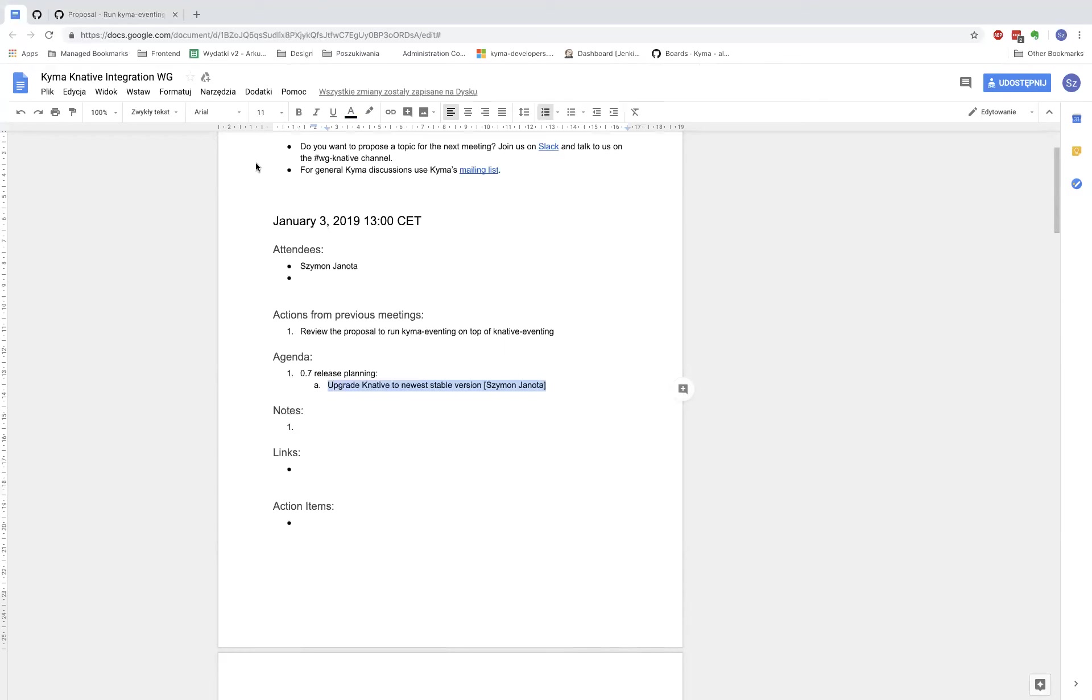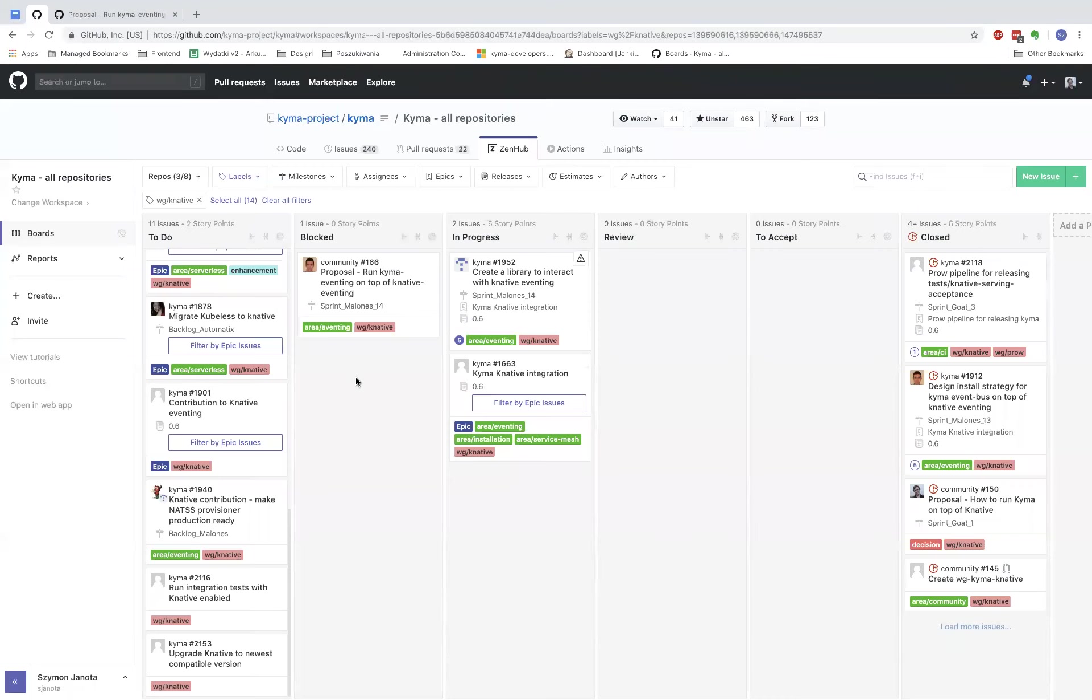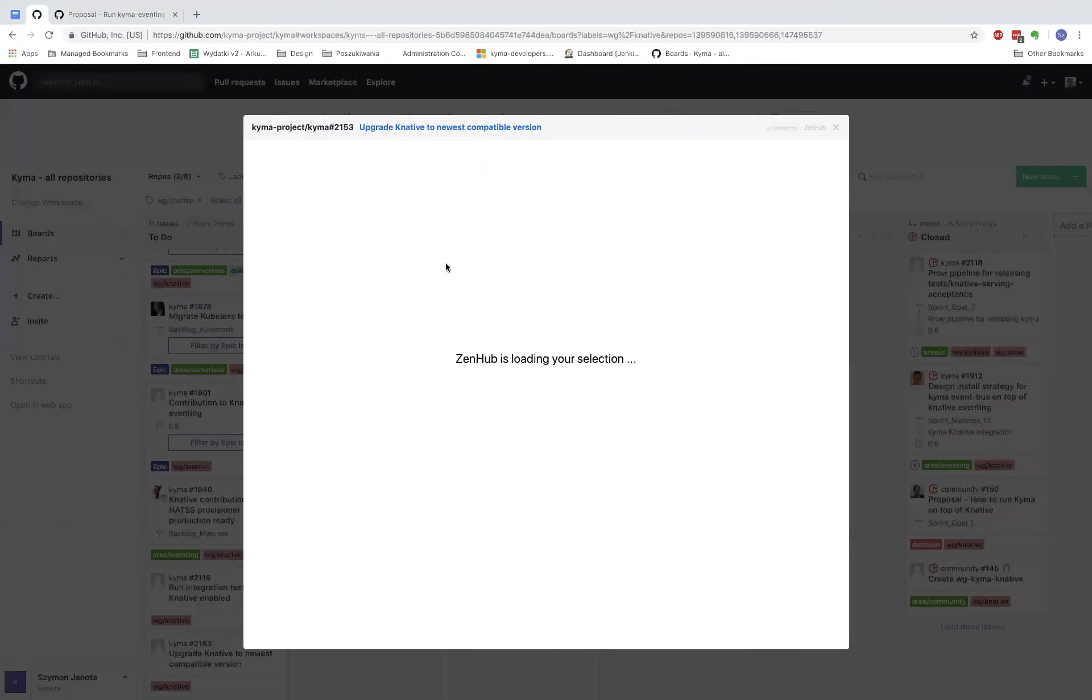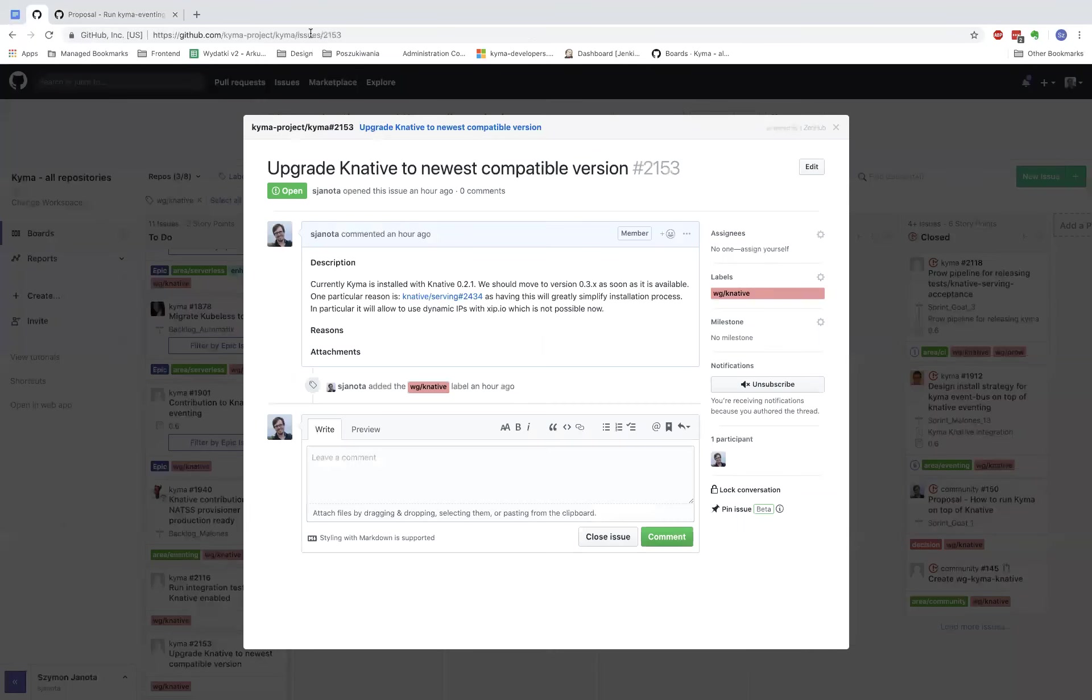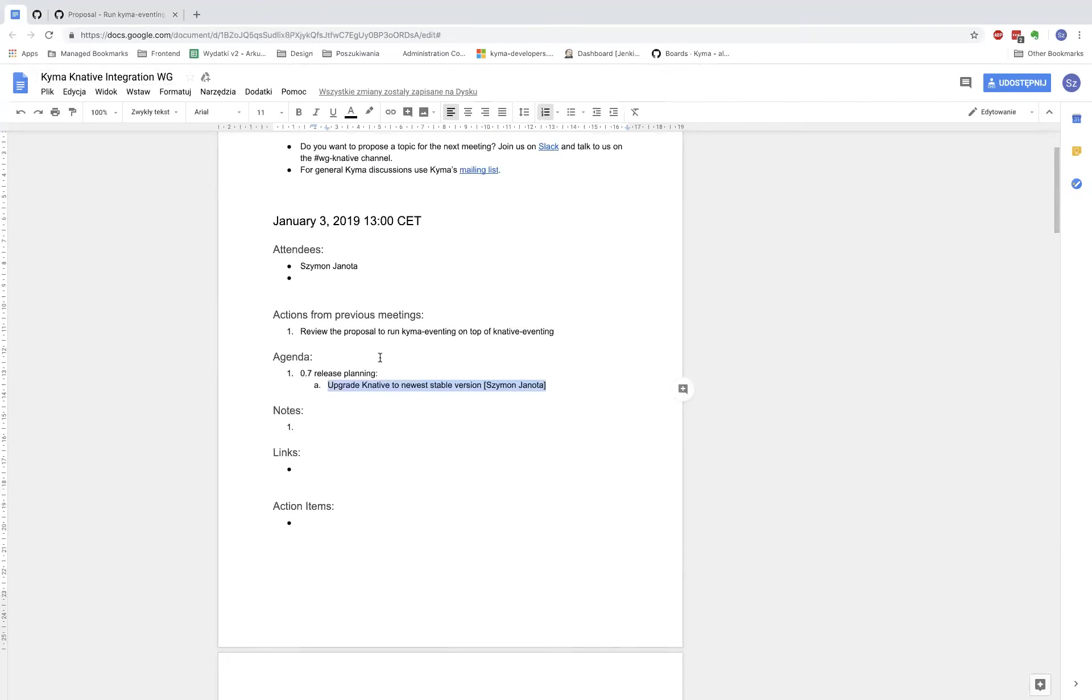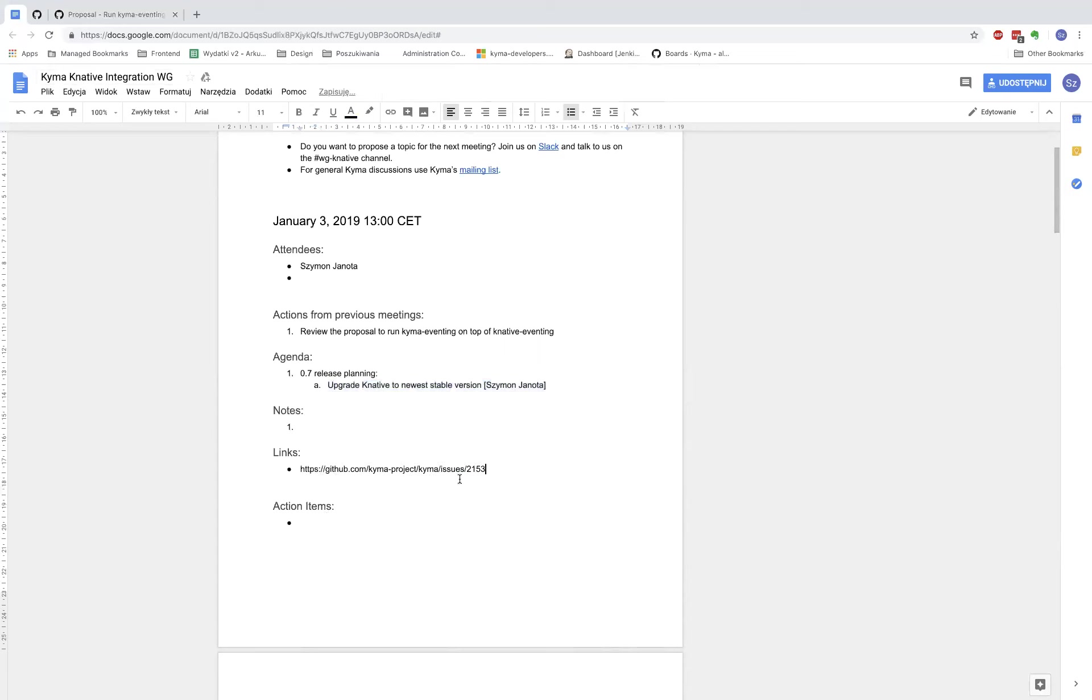I have an issue for that, let me show it. It's here, I will link it.